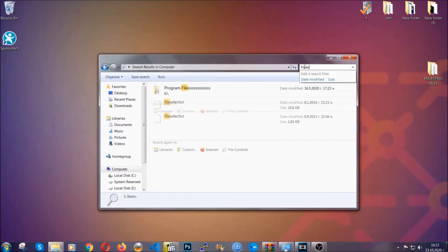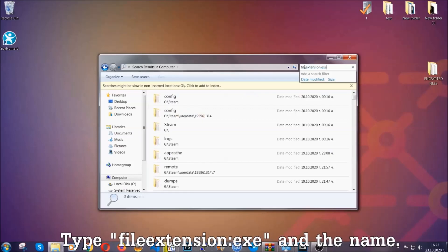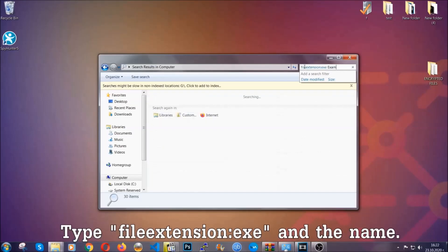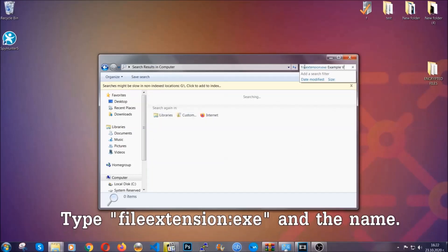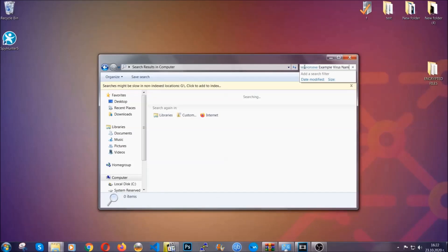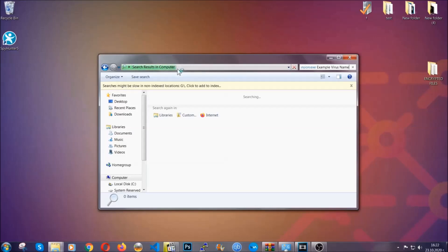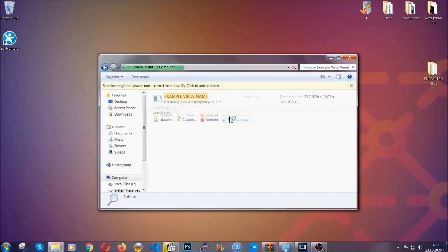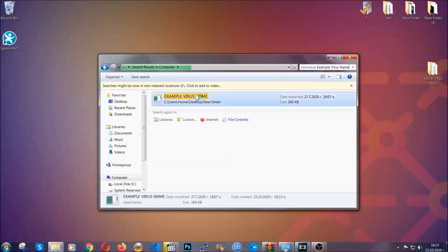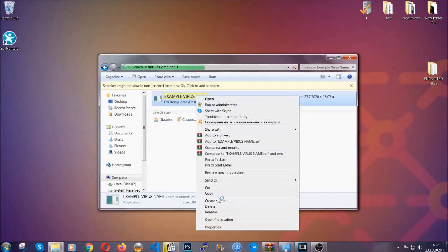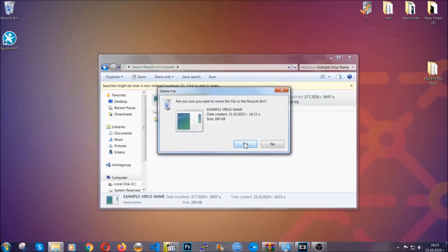If the file name isn't there you can check via other ways. Open My Computer and then type the file extension — for example, double dot exe — and the virus name just to show you how it works. Type the file name and Windows will take care of the rest; hit enter. It's going to hopefully locate the virus file, and then you have to delete it as an admin from your computer. You've taken care of the virus now.